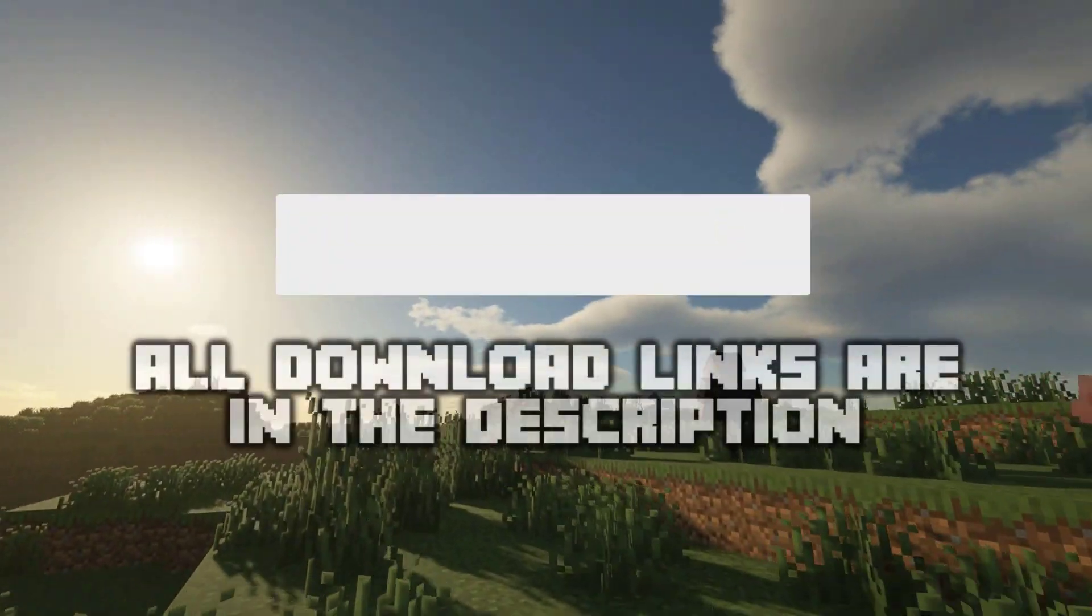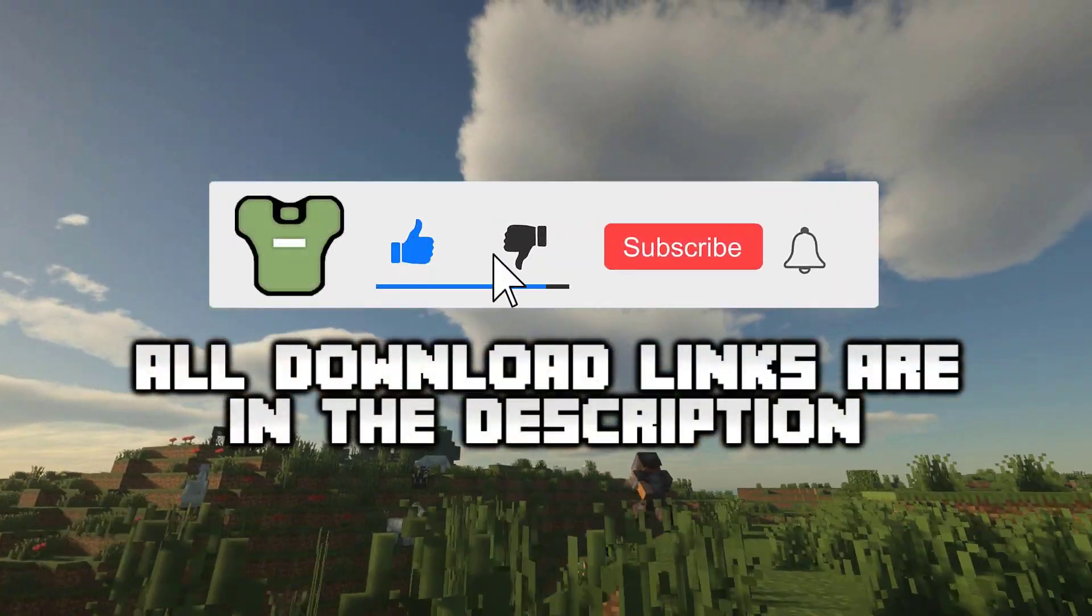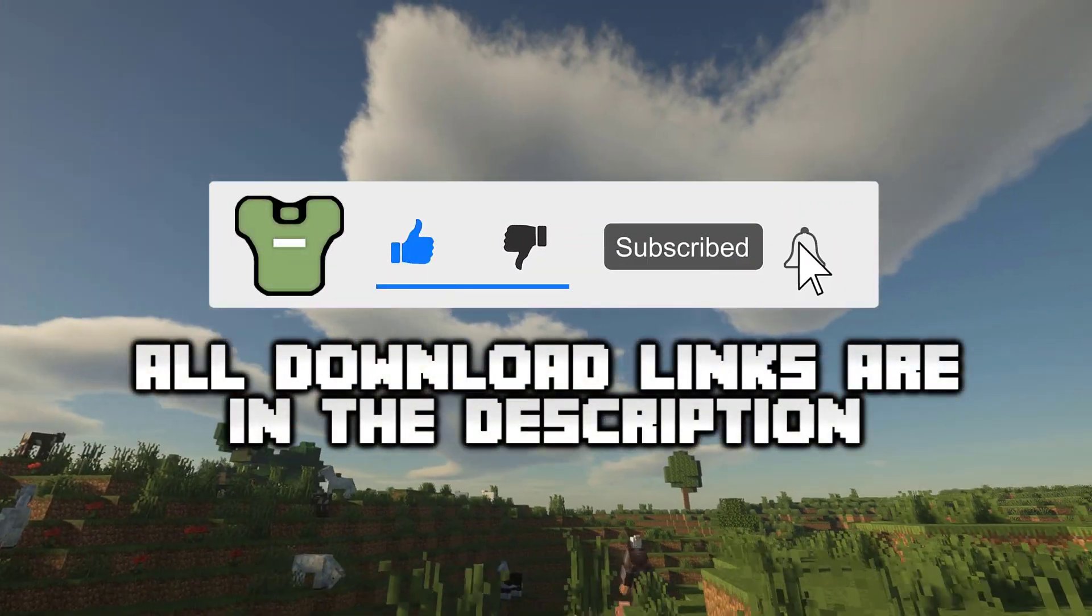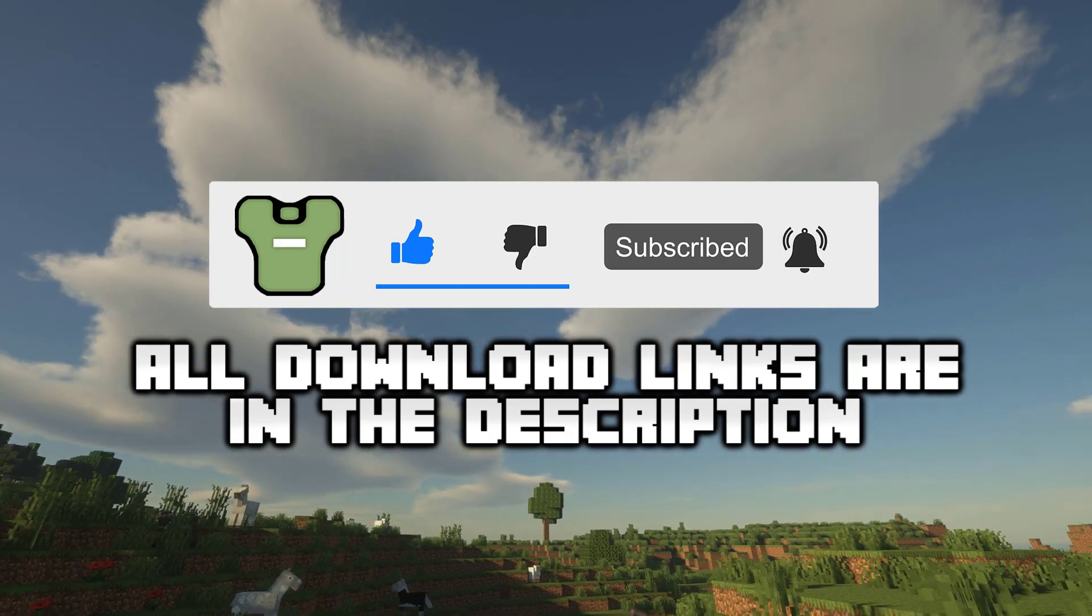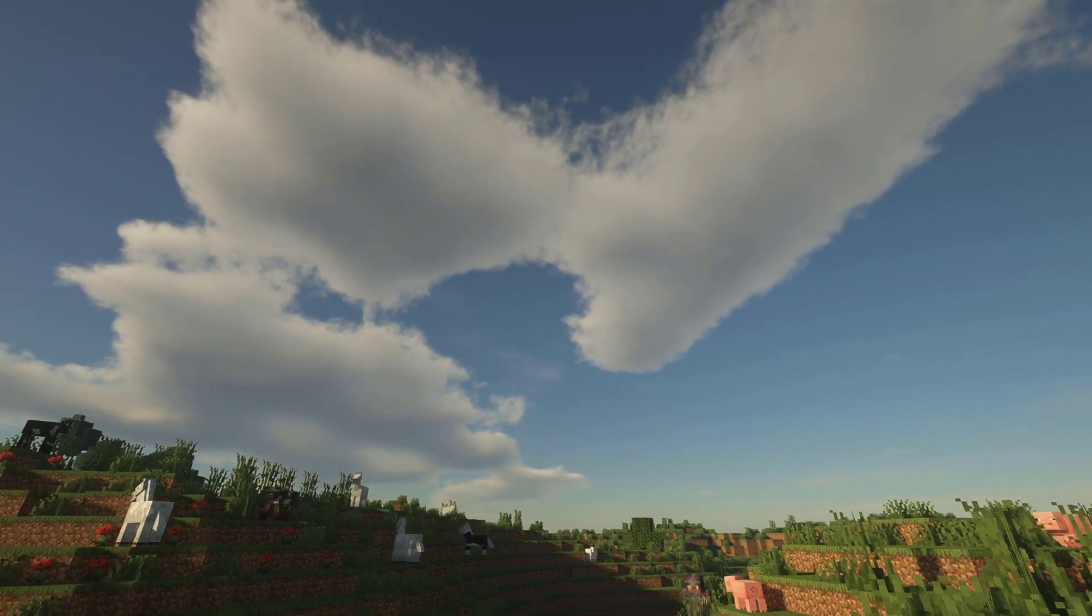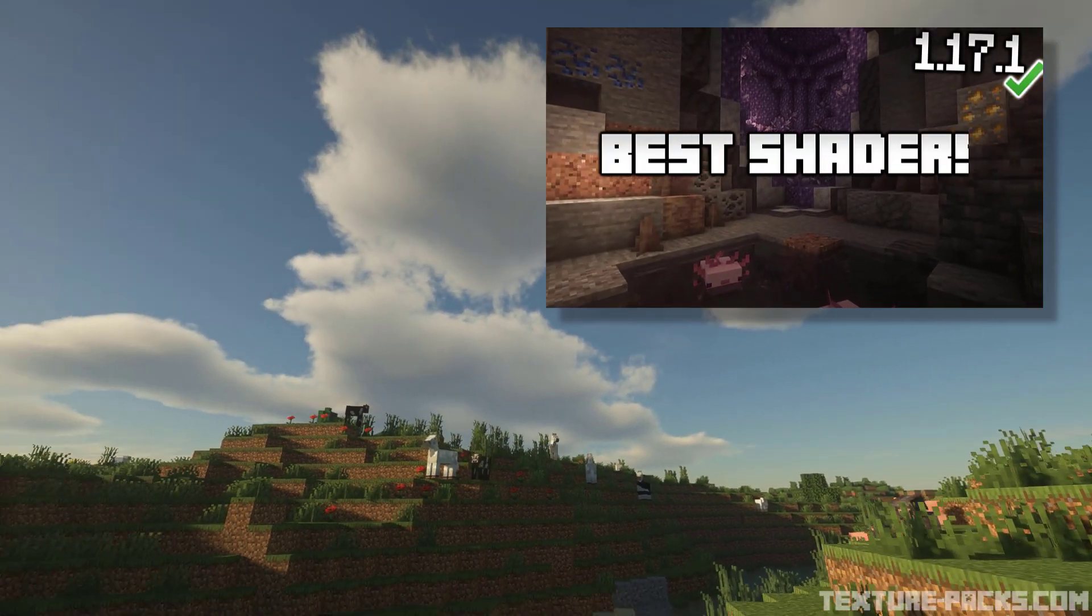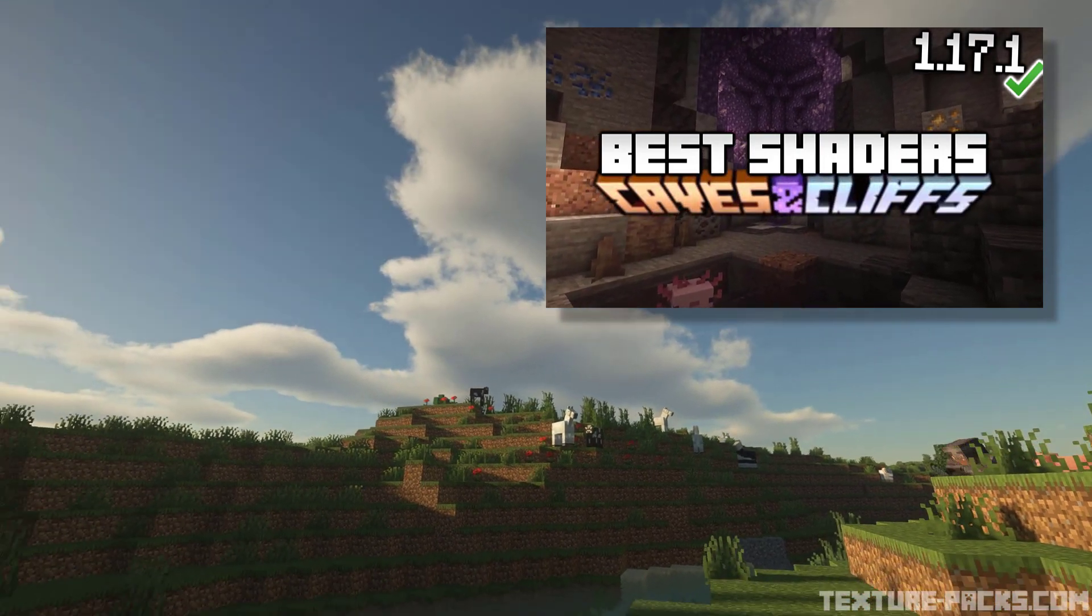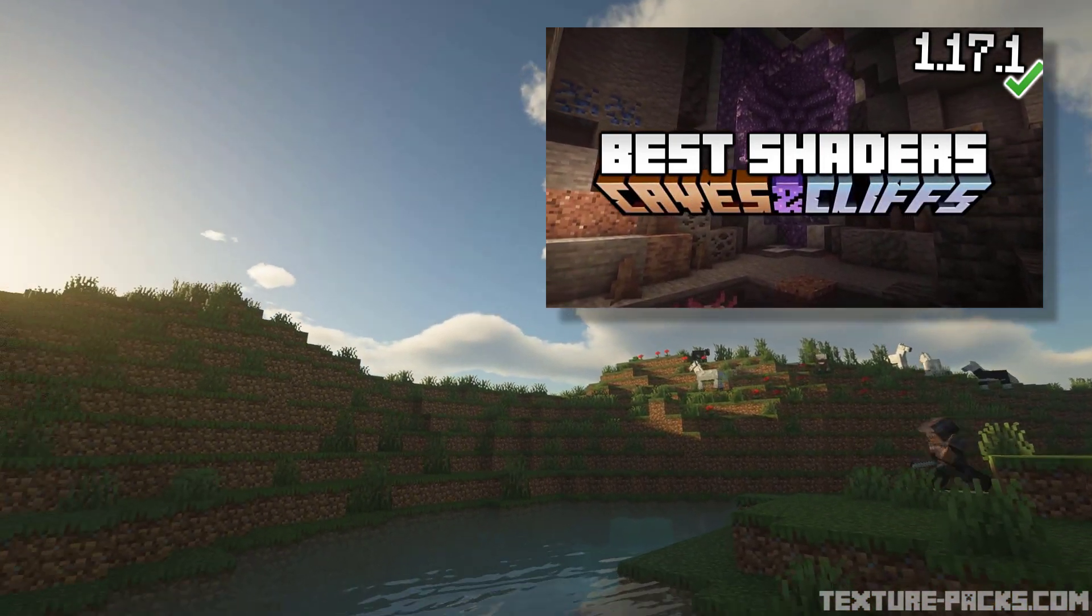Hey guys, in this video I'm going to show you how to install shaders and Optifine for Minecraft 1.17.1. I also made a video about the top 5 best Minecraft shaders for the new Caves and Cliffs update.